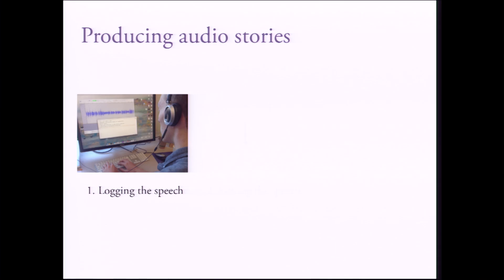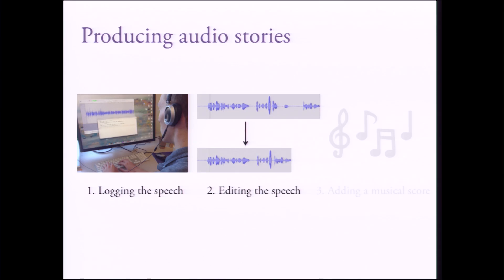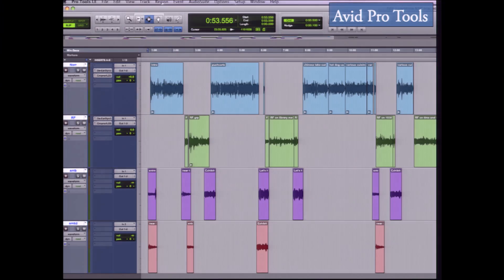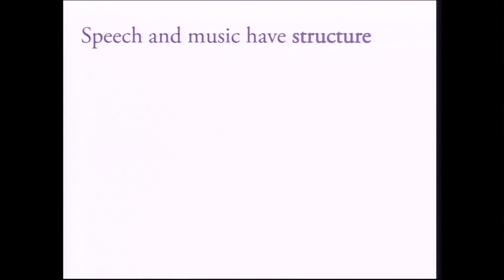So we talked to radio producers and we've learned that converting this raw footage into highly produced stories involves three main steps: logging, editing, and adding a musical score. Current interfaces like Avid Pro Tools provide timeline-based editing at the waveform level,